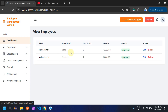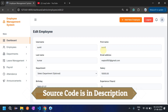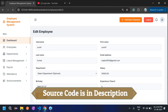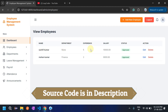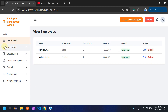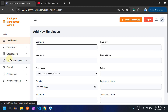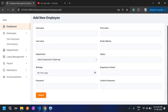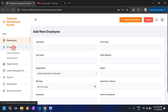In the View Employee section, admin can see all employees with their salary and years of experience. Admin can also update details — for example, changing the name 'Smith' to 'Smith1' and clicking Update. The name gets updated. Admin can also delete an employee. The 'Add New Employee' button and 'Add Employee' both redirect to the same page.